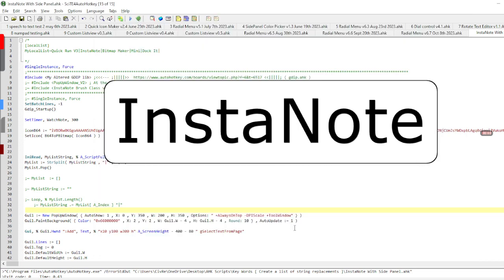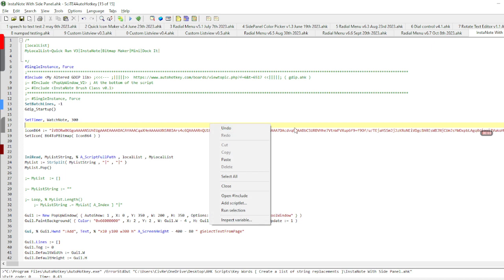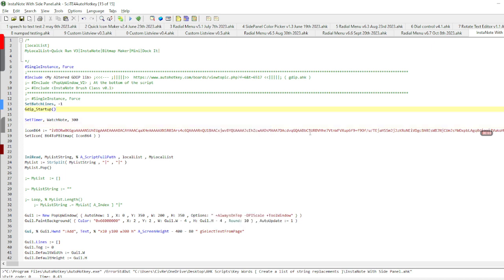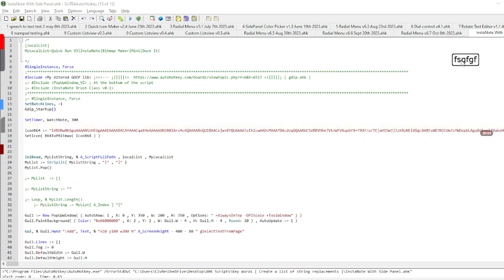My second script is a script called InstaNote. What this allows me to do is to type on my screen, put it off to the side, and if I want to, I can zoom in.